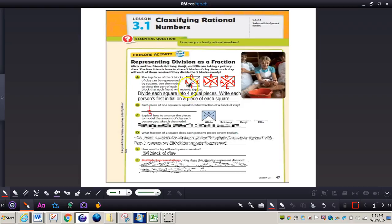Write each person's first initial on a piece of each square — you can see Brittany, Kenja, Ellis, and Alicia for each block of clay. Why is it divided into four sections? Because it's divided amongst four people.